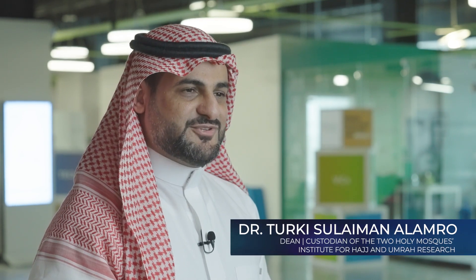My name is Dr. Turki Al Amro. I'm the Dean of the Custodian of the Two Holy Mosques Research Institution for Hajj Al Amro. I would like to welcome you here in Makkah.